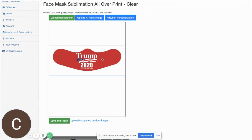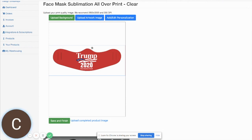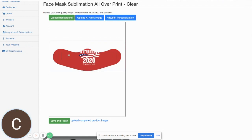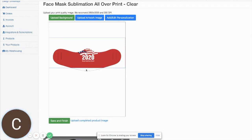One thing you want to make sure of is that your art file is big enough compared to your actual artwork that you're having printed, so that you have plenty of what we call a bleed area. So you want this red background to extend out past the area of the face mask so that everything is able to be colored red appropriately.